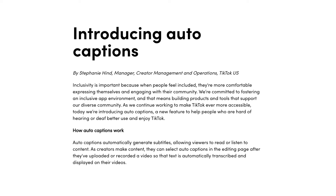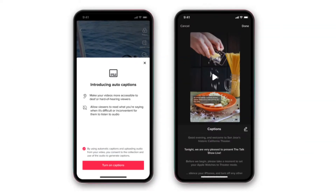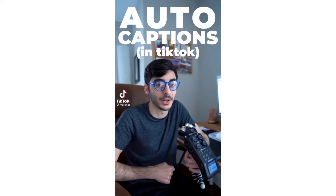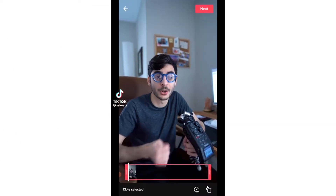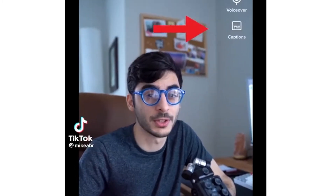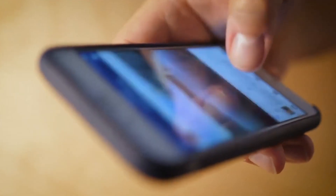In early April of 2021, TikTok finally introduced auto captions, which allows creators to have text automatically transcribed and displayed after they've recorded or uploaded their content. This is a very important feature because it allows everyone to enjoy videos on TikTok regardless of their hearing ability or how unclear the main voice may be due to background noise.